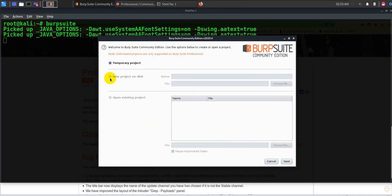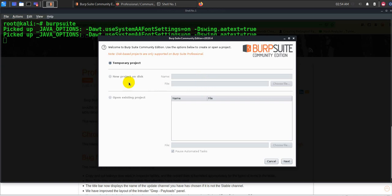In the pro version you will see something like new project on disk where you have to write the name and path. This is really helpful because consider I'm working on a project or an application and I want to save that application state in my local so that at a later point of time, let's say after one or two days I come back, I want to resume from the same place or the same point where I have left the application testing. That is where this new project or even open existing project will be helpful. But it is not provided with community edition.